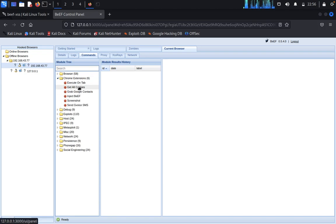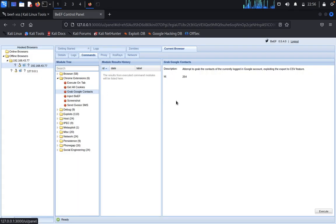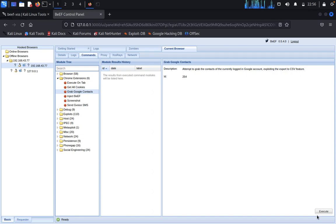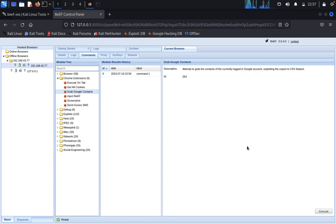You can get all cookies also from the targeted machine. Grab Google contacts. Execute. Once a client is logged in with your fake URL, that will gather all Google contacts.